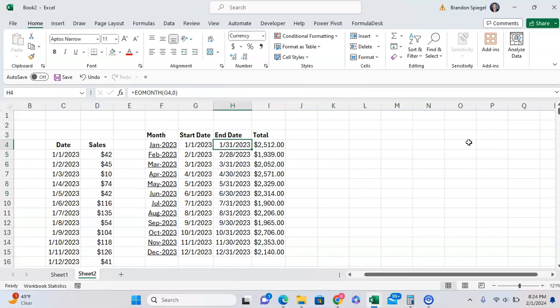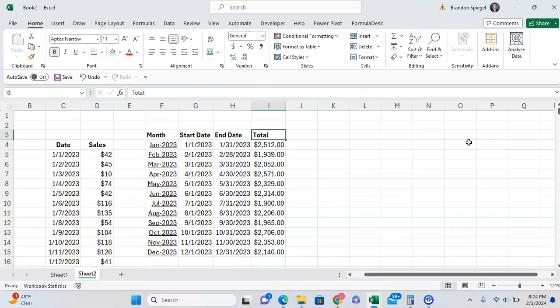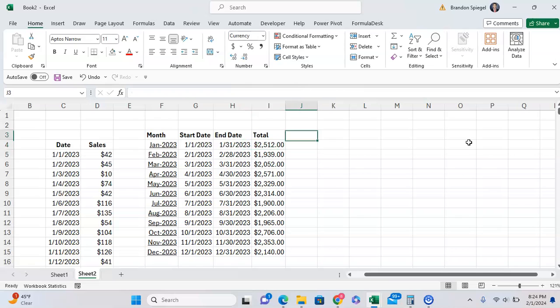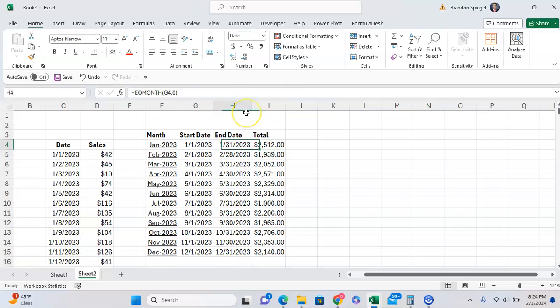And as you can see, now we have the total for every single month. But this might be a bit cumbersome, right? What if you wanted to have the criteria inside your formula?